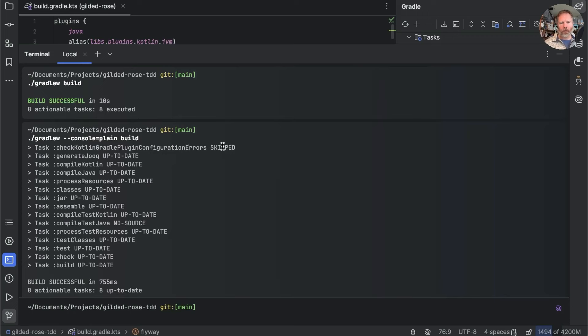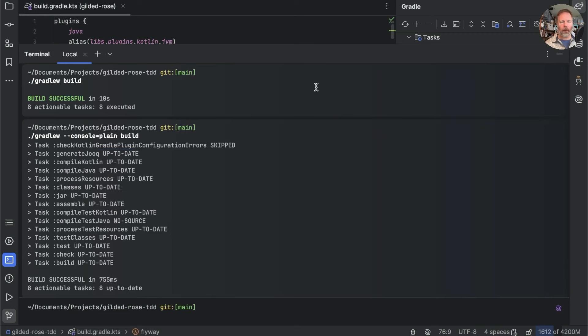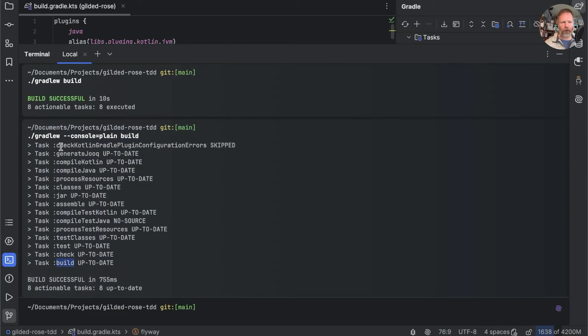So this one was skipped. These are up to date. We'll cover what that means later on. In fact, everything was up to date. So up to date means that we didn't have to compile Kotlin and we didn't have to compile Java and we didn't have to generate Jooq and so on. Now then, notice that we said build and build was the last thing that happened, but all sorts of things happened before that build.